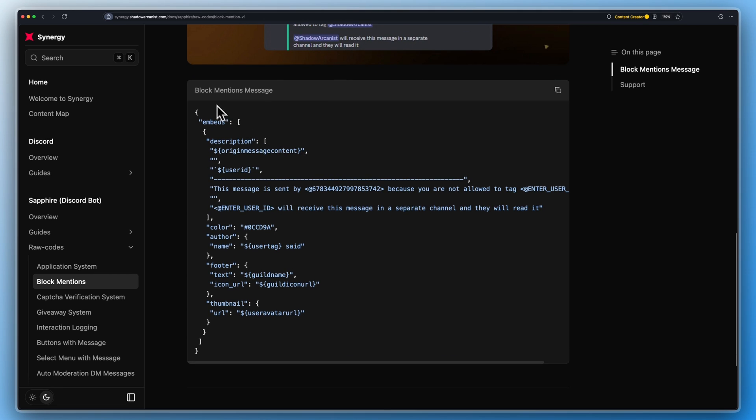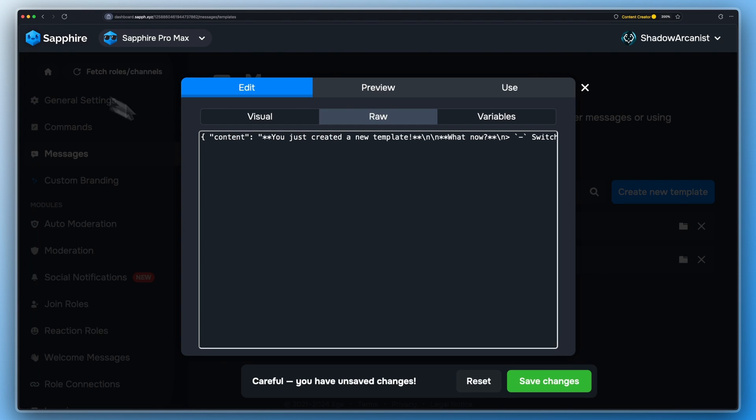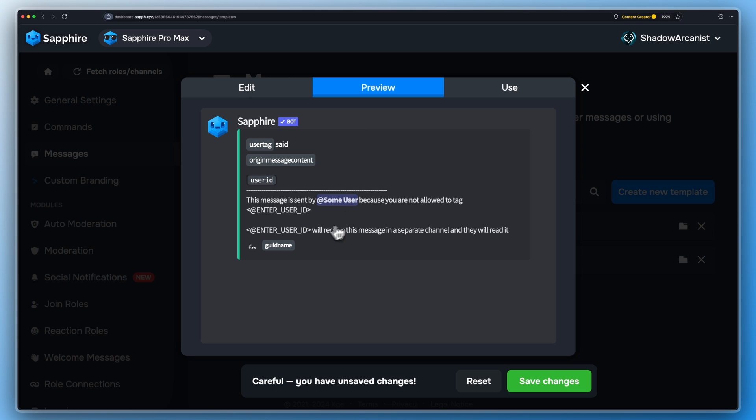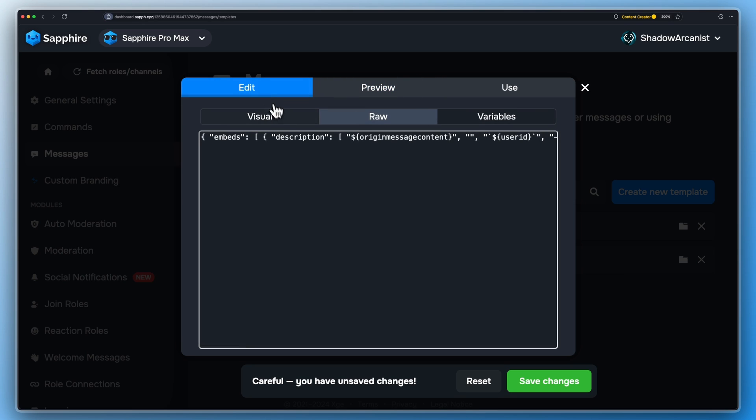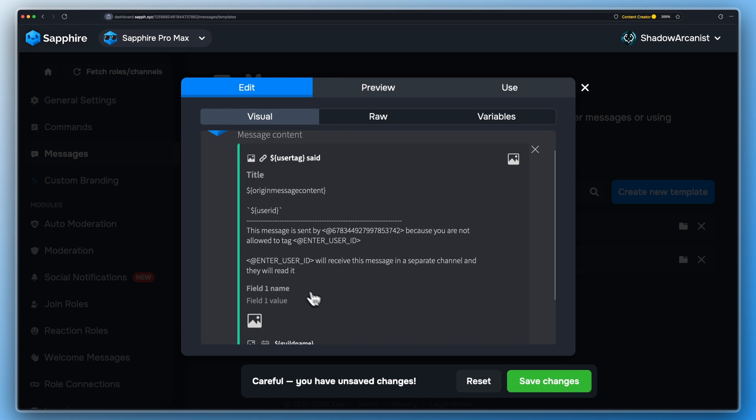Now use this raw code to create the message template. I will leave the link to this website in the video description. You can customize this message however you want.